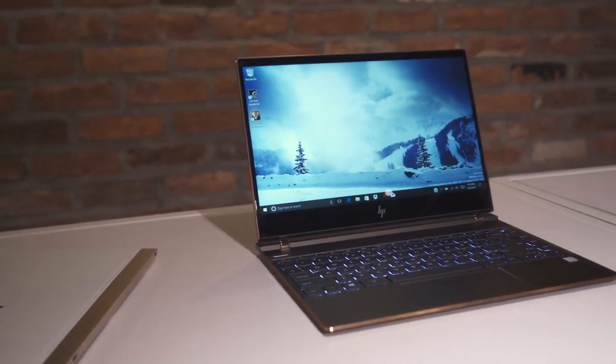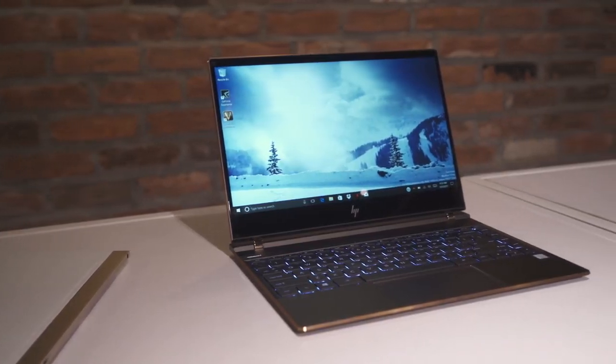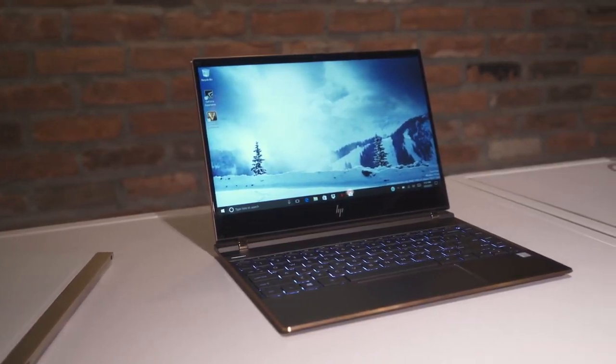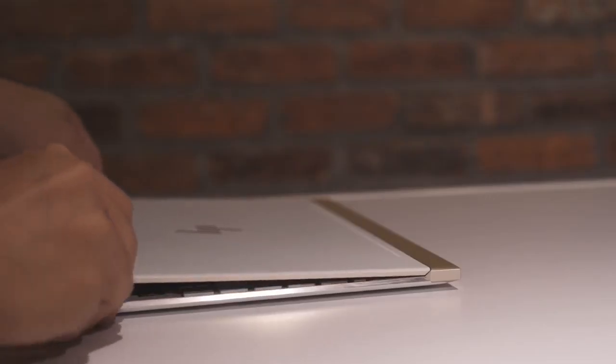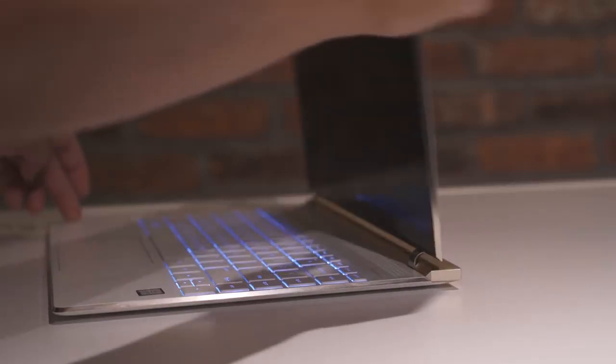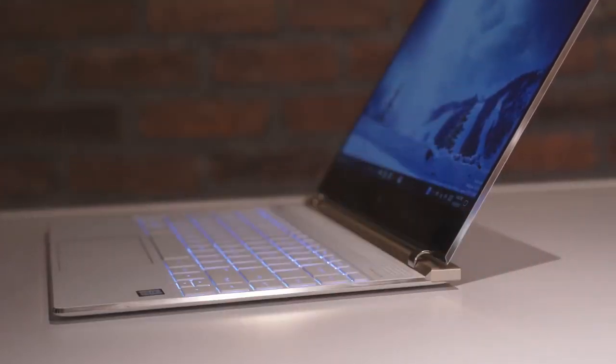Hey everyone, it's Mark for Windows Central, and this is the second generation HP Spectre 13, the world's thinnest touch laptop. Let's take a look.